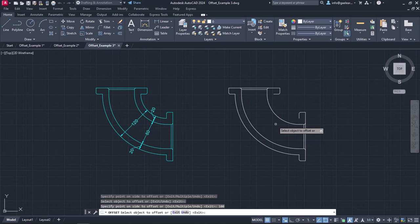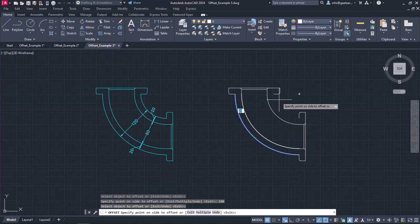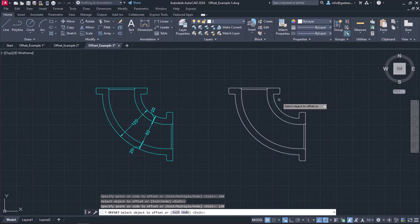I will press Enter, select the same arc again, move the cursor to the right, and increase the distance to 120.